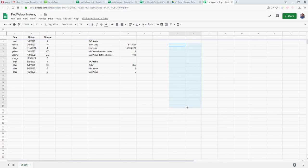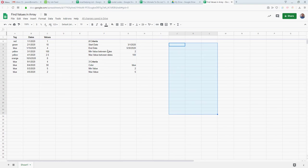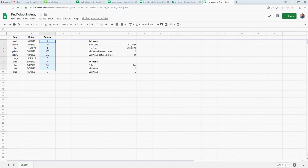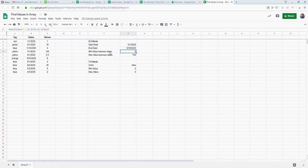What you can do is, let's say I have a set of dates here, a set of values, and I want to find the max value only if the value is between the start date and this end date, or it could be greater than this date or less than this date only, or whatever.